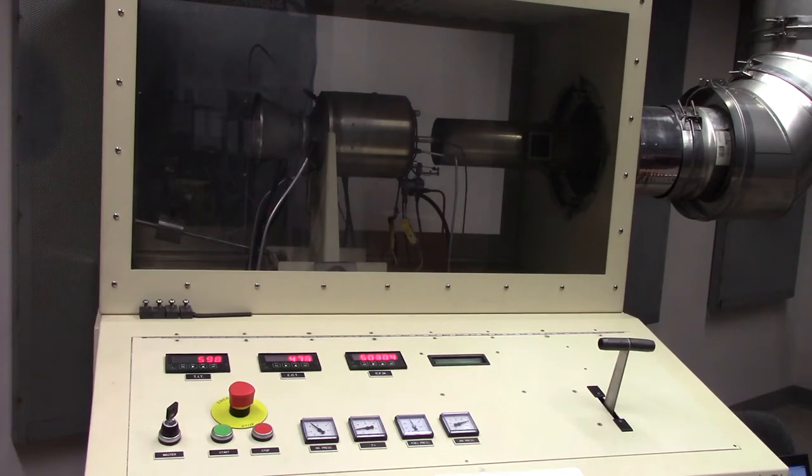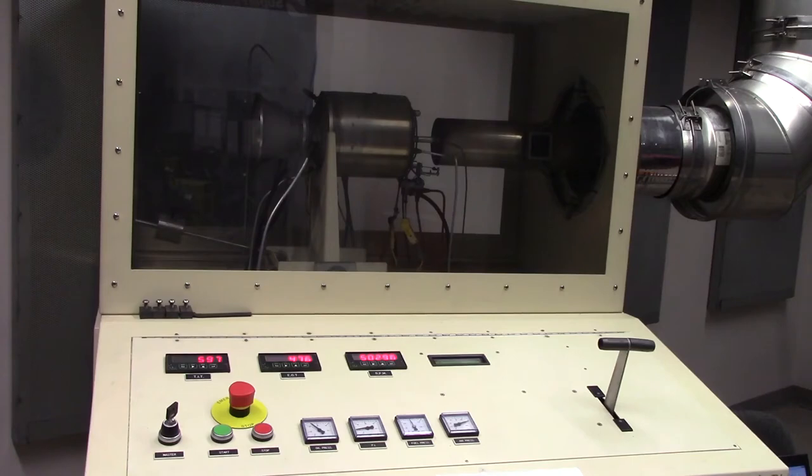Note that the turbine inlet temperature has gone up due to the increase of fuel flow associated with opening the throttle. We'll stay at this operating point for about one more minute.